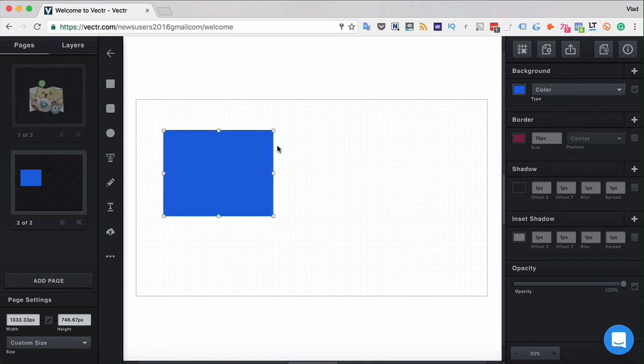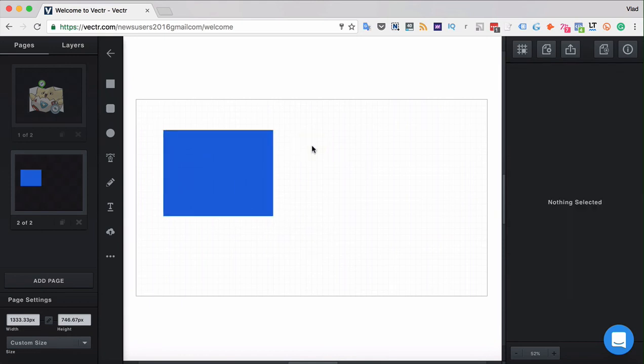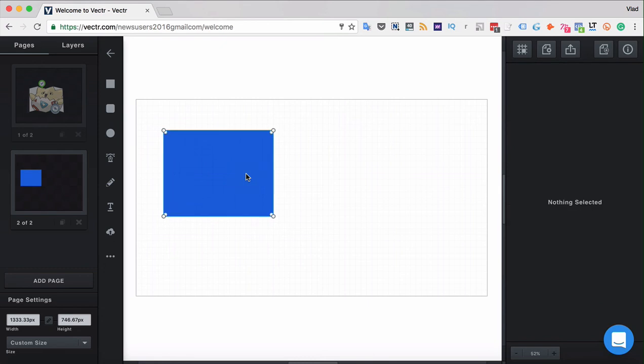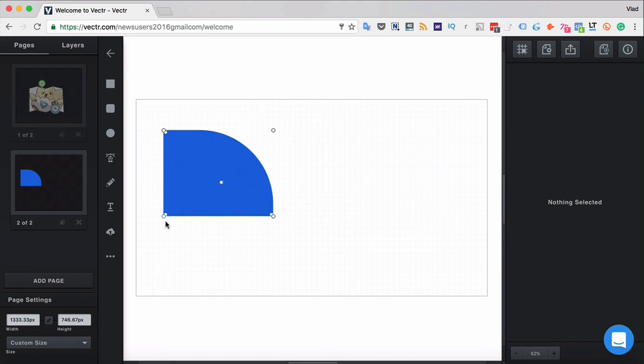For rectangles, the corners are actually straight. If you want to round them up in Vector, you have to double-click the figure and then you have those internal controls that let you round up the corners that you want.